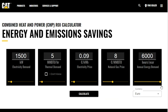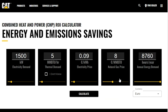Since this is a CHP running continuous, I'm going to change my hours per year to 8,760. You can also, if you have an application that may be a winter heating season, put in the accurate hours that you'll run at that site per year.